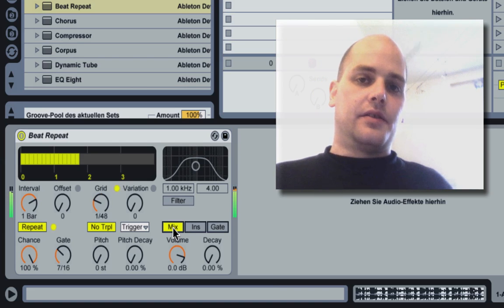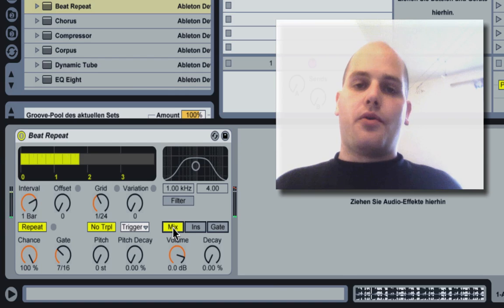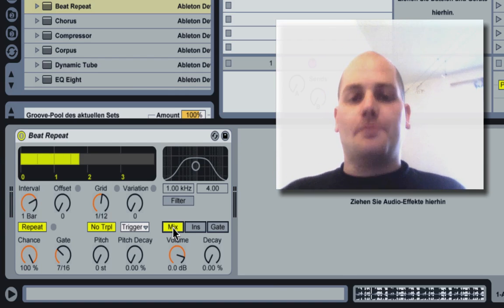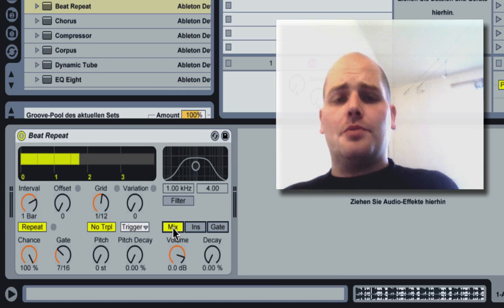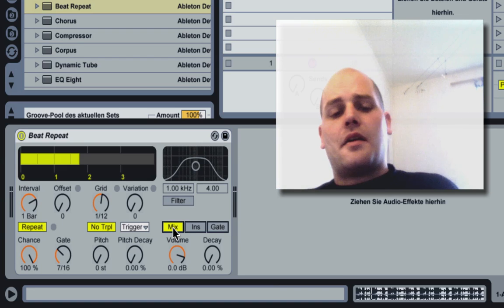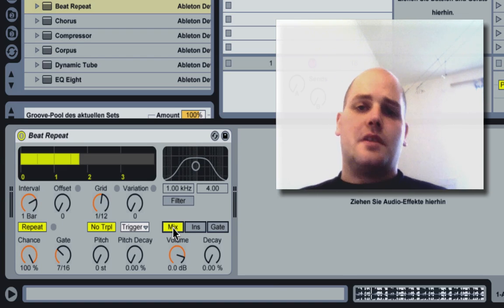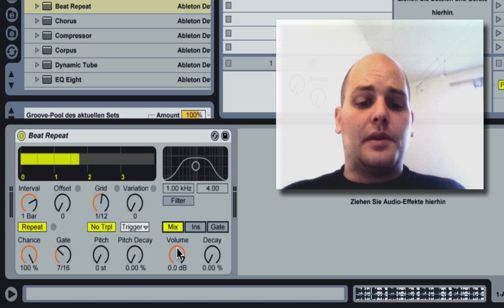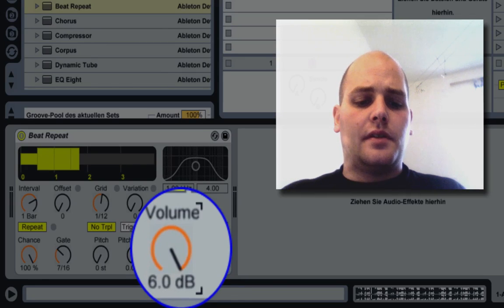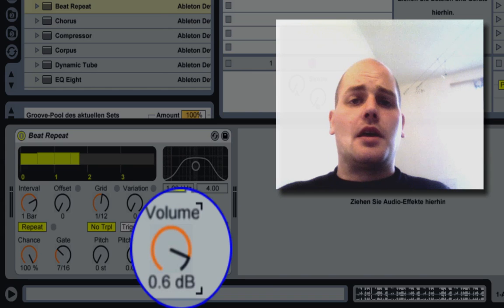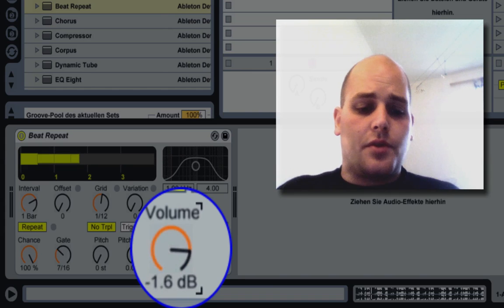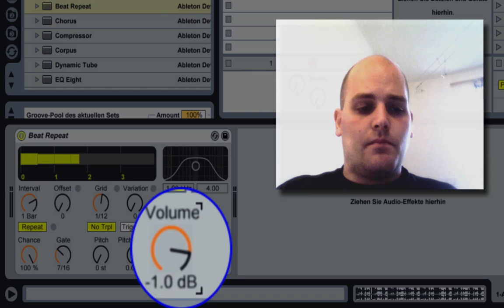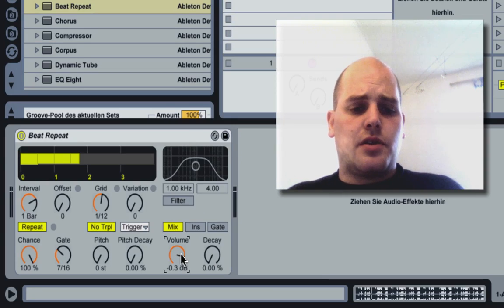So both things are playing now. The loop keeps on playing and the chopped up bits through the beat repeater are here as well. You can change the volume of the chopped up bits just down here at your volume control in your beat repeat.